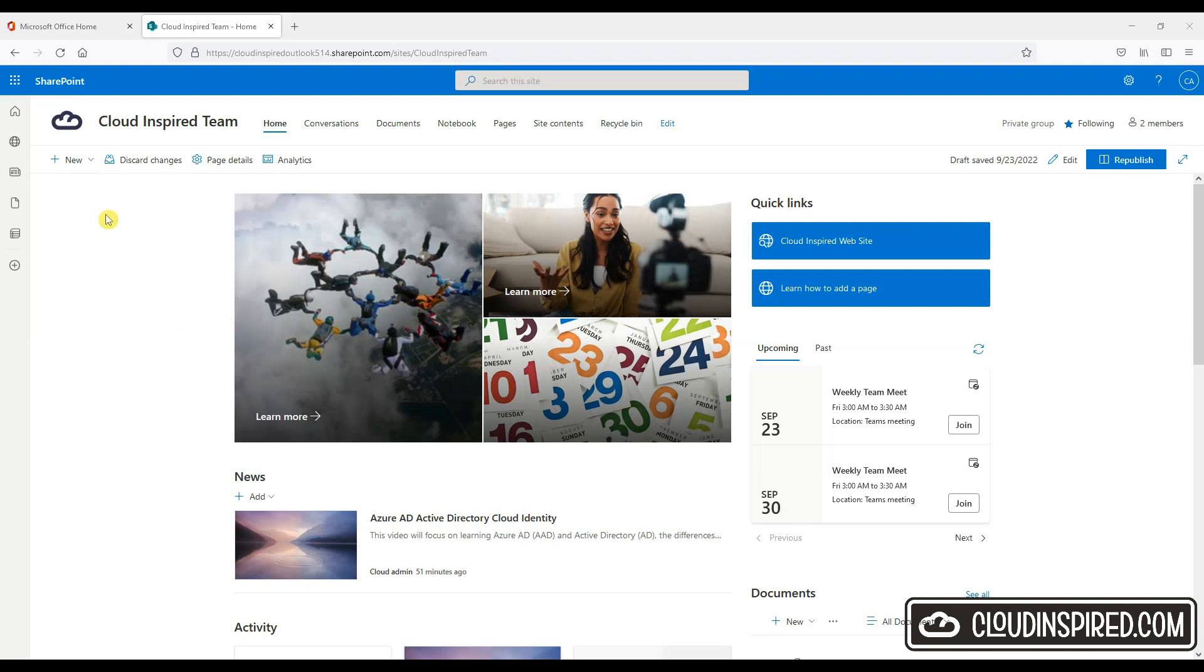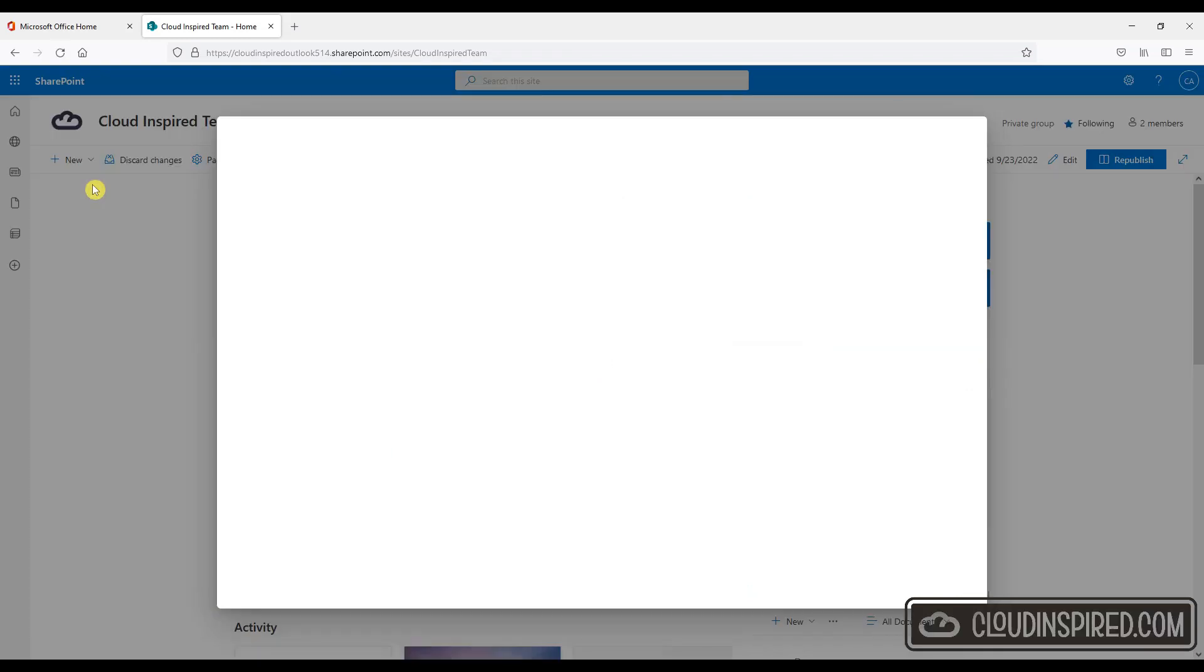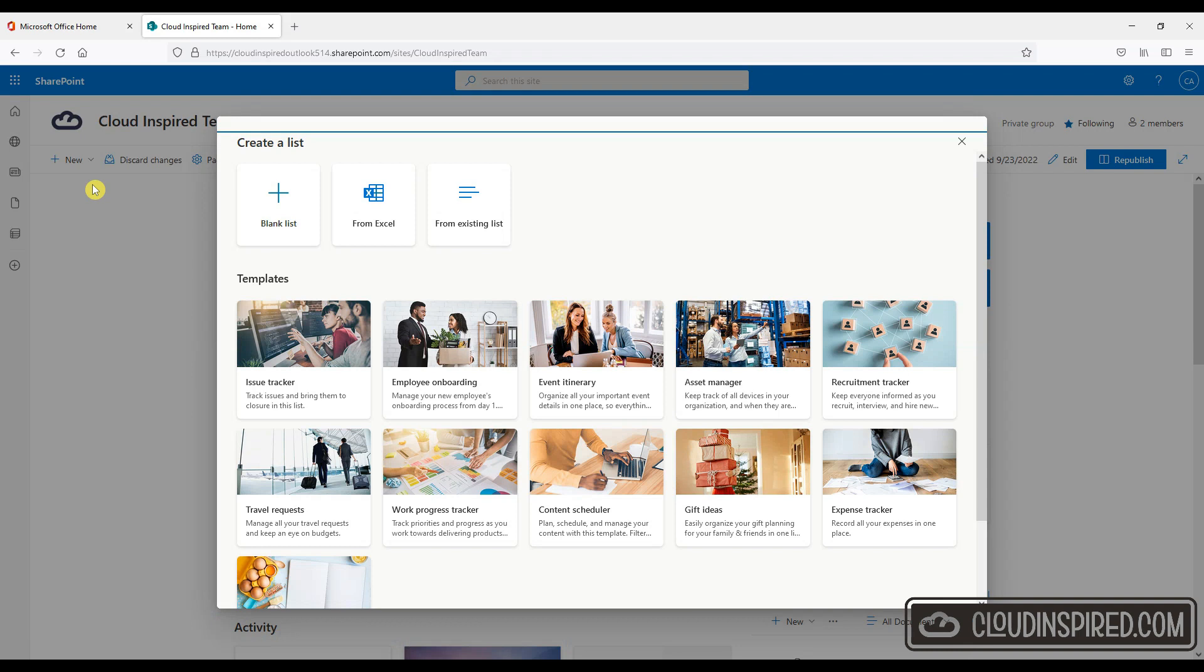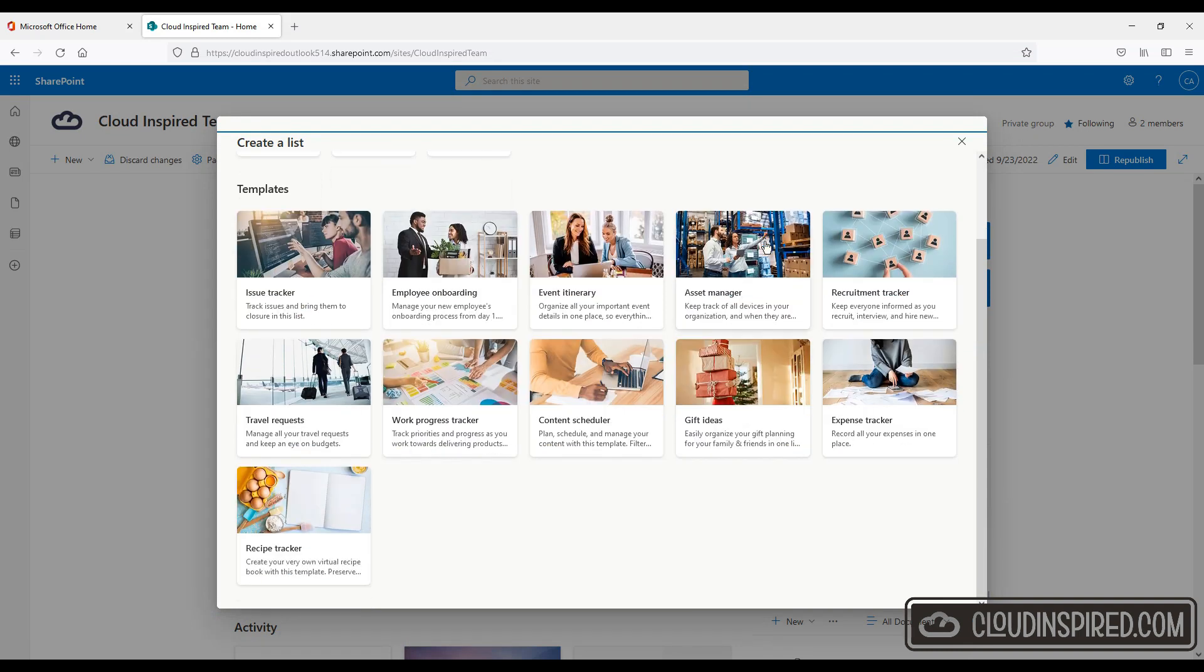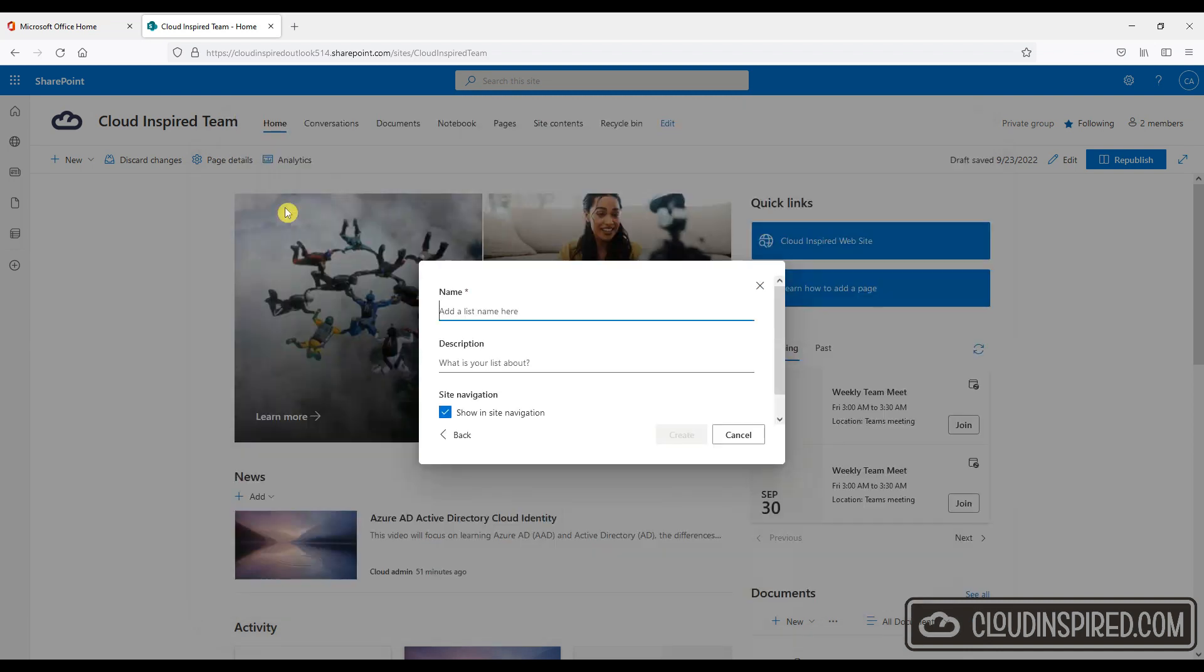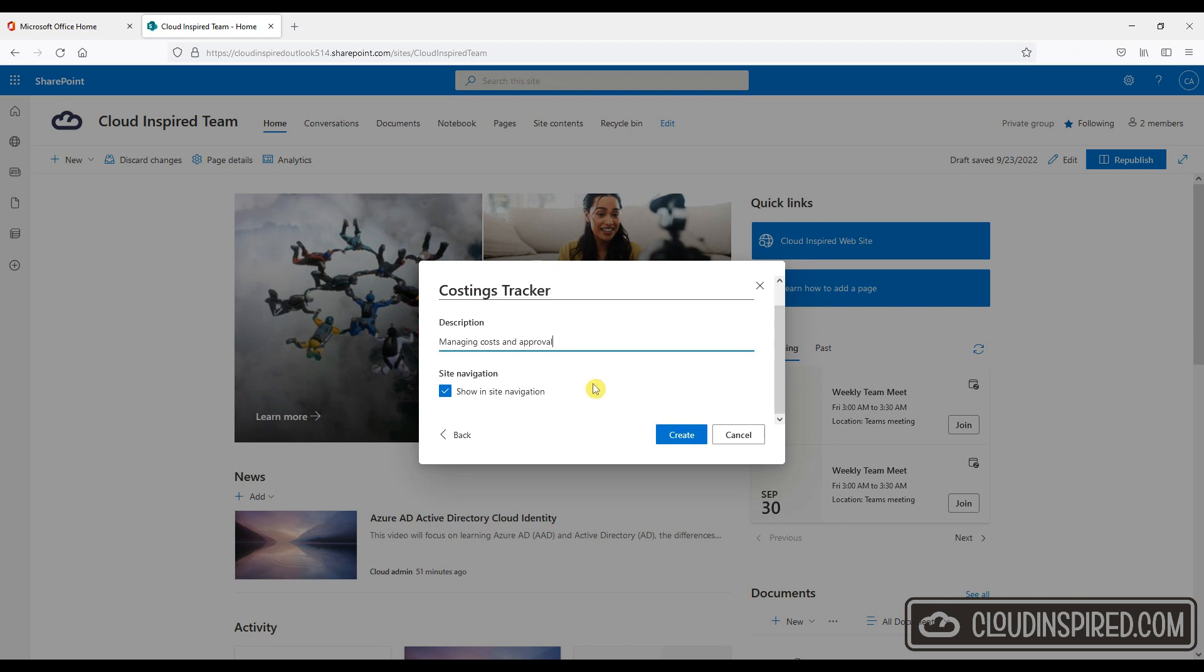And here you have the option to create a list from a provided template for various scenarios such as employee onboarding, issue tracking, etc. Or we can create a list from an Excel document. We are going to create a blank list from the start for a cost tracker to show you how it's done. So we click blank list.